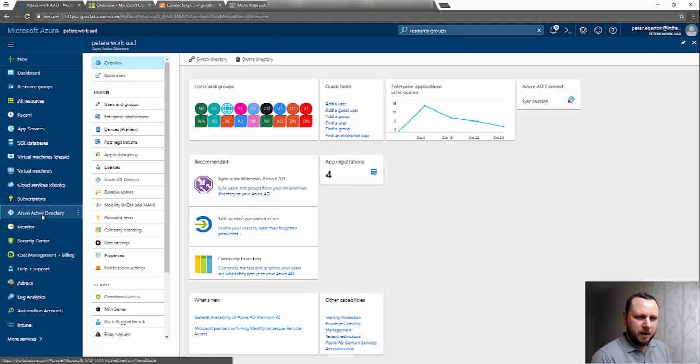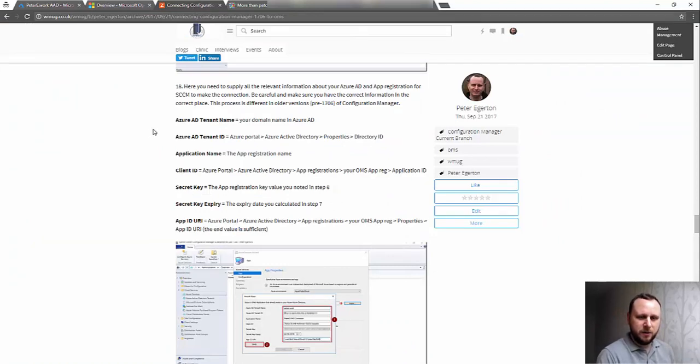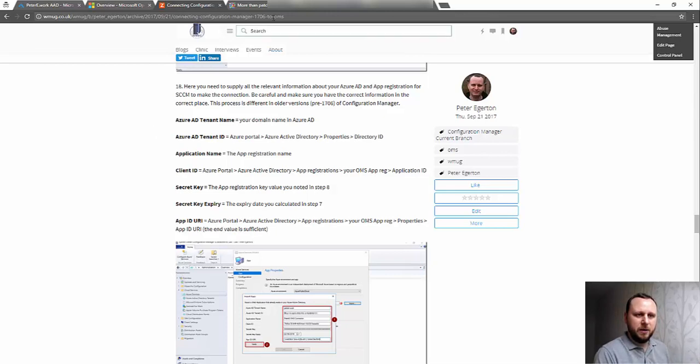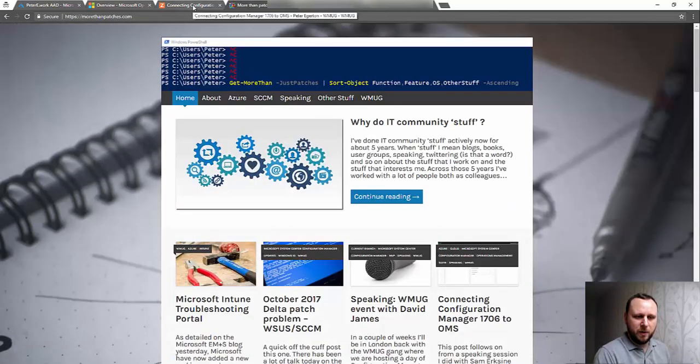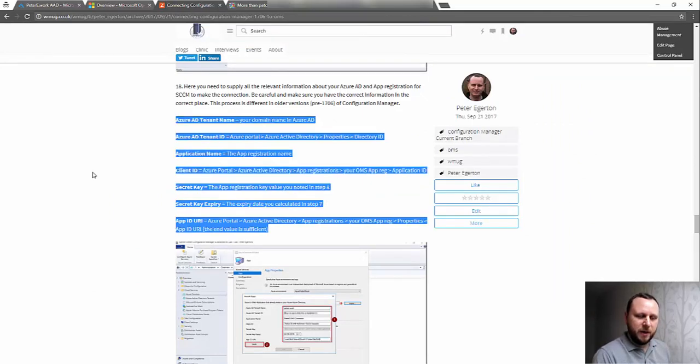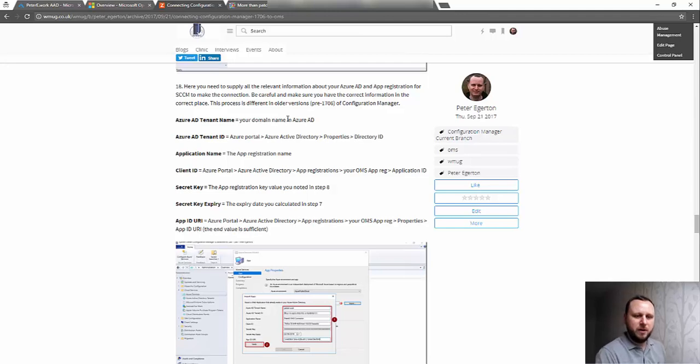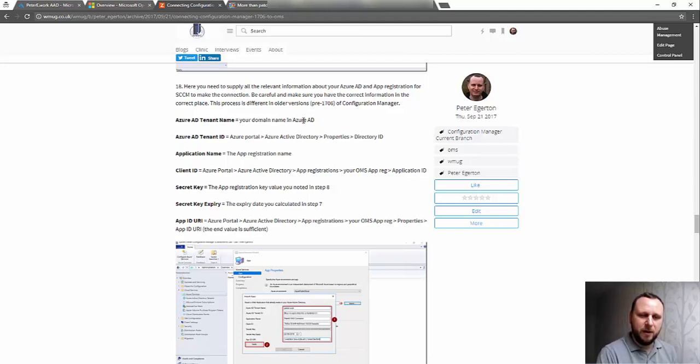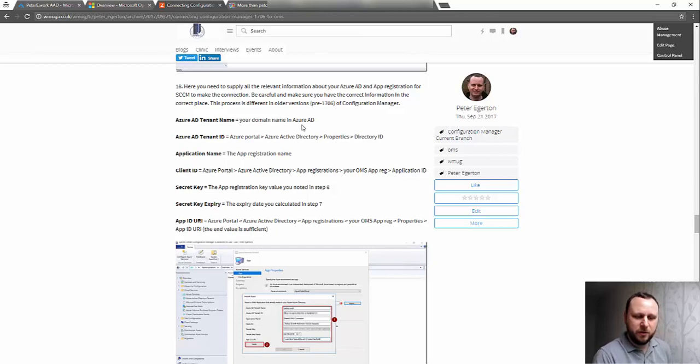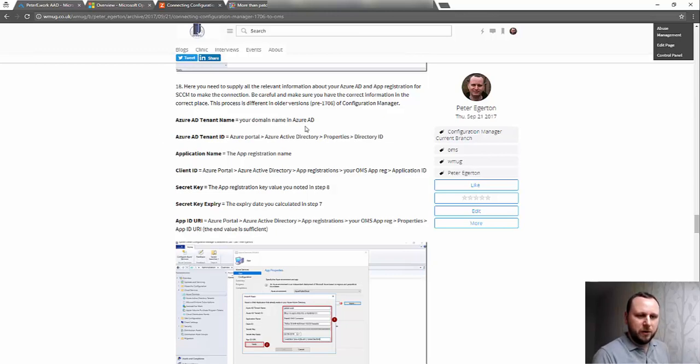We need to provide various pieces of information back into Config Manager to be able to do this. I created a blog post on the WMUG site and on my morethanpatches.com website as well. What I've done is a little comparison table because, unfortunately, the names in the wizard in Config Manager do not tally up with the pieces of information that are in Azure. They might be a little similar, but for someone who's not overly familiar with this, it's not very obvious.